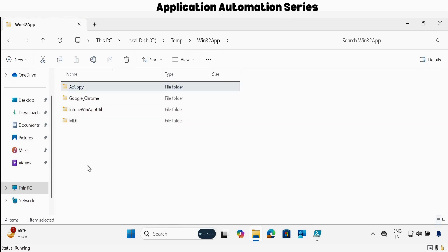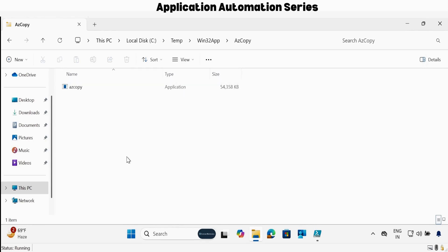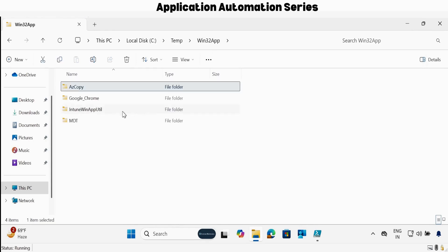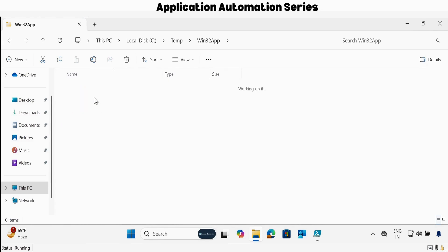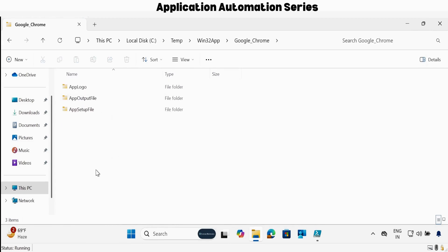The very first folder is azcopy, where I have stored the azcopy exe file. Then you have to create a folder structure for your application — like I am using Google Chrome and MDT for the demo purpose, but you can create any folder structure as per your requirement. Within Google Chrome, I have created three more folders: the app logo folder, the app output file, and the app setup file.